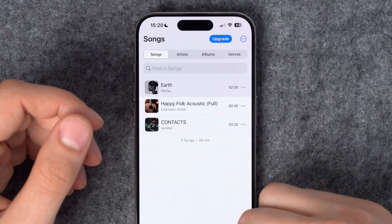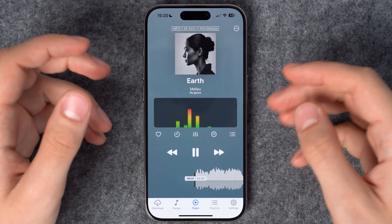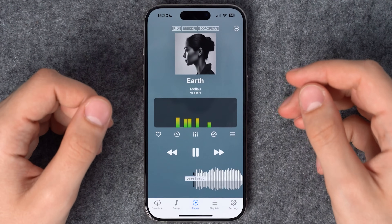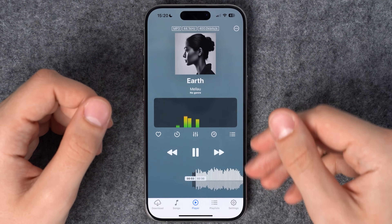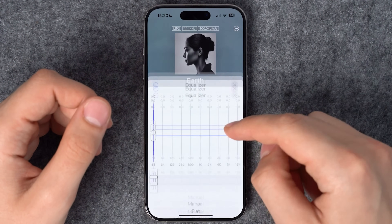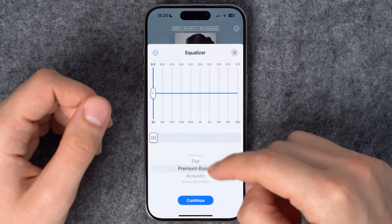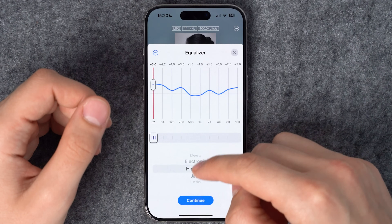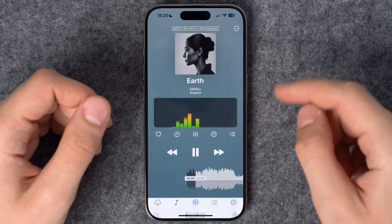Let's play this one. You can also tweak the sound with the built-in equalizer. Switch to the player tab, tap on the equalizer icon, and then scroll through presets.